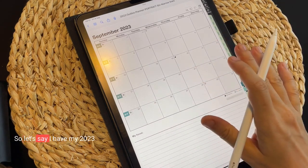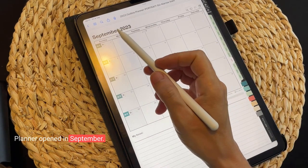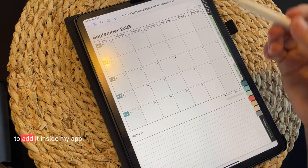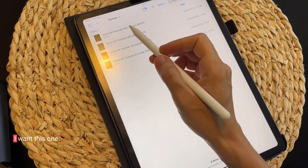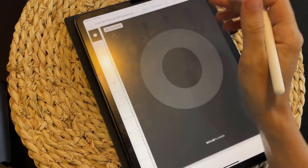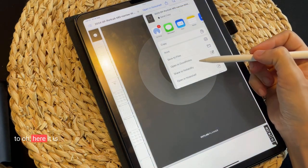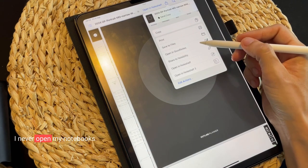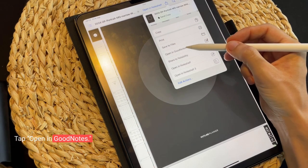Let's say I have my 2023 planner opened in September and I just bought the 2024 planner and I'm really excited to add it inside my app. The new planner is here, I want this one, so I'm going to hit Select. And then I have the option to open in GoodNotes. I never open my notebooks like this, because this is what happens — open in GoodNotes.